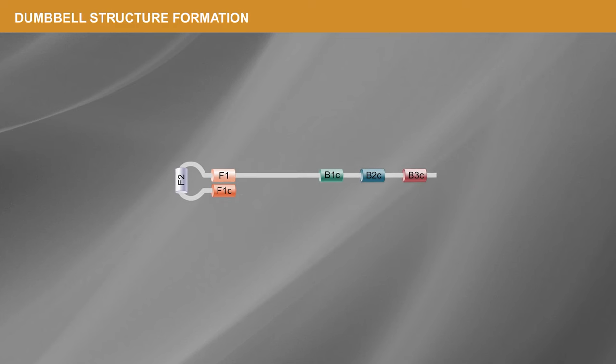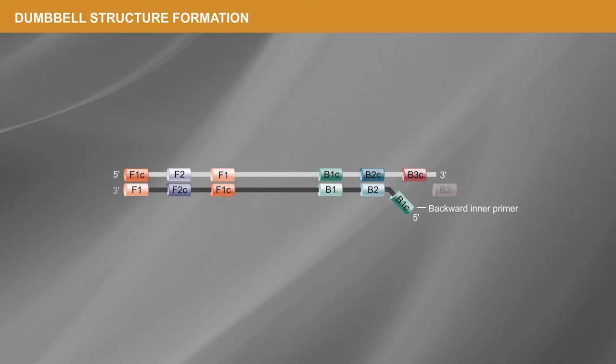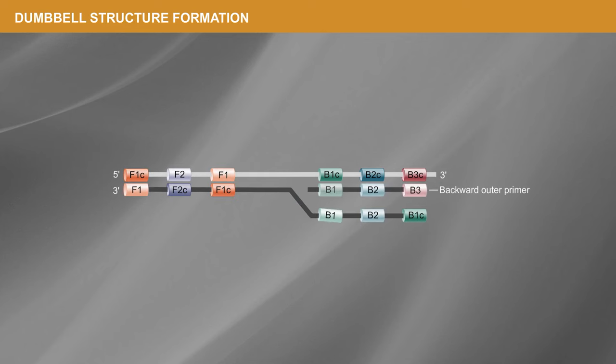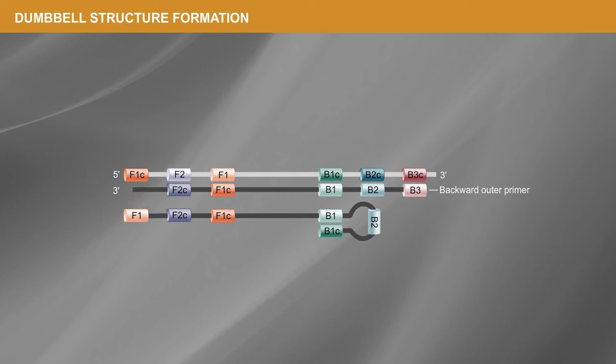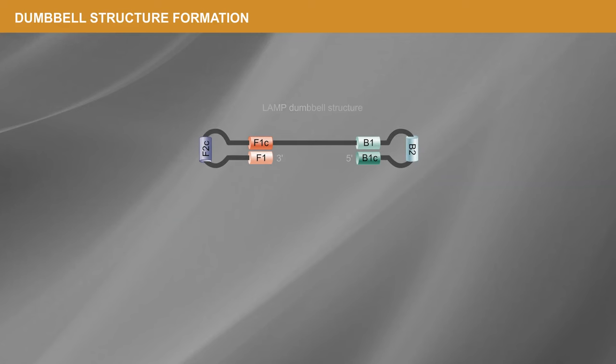This annealing and displacement cycle repeats on the opposite end of the target sequence, and the resulting product is a short dumbbell structure that forms a seed for exponential LAMP amplification.